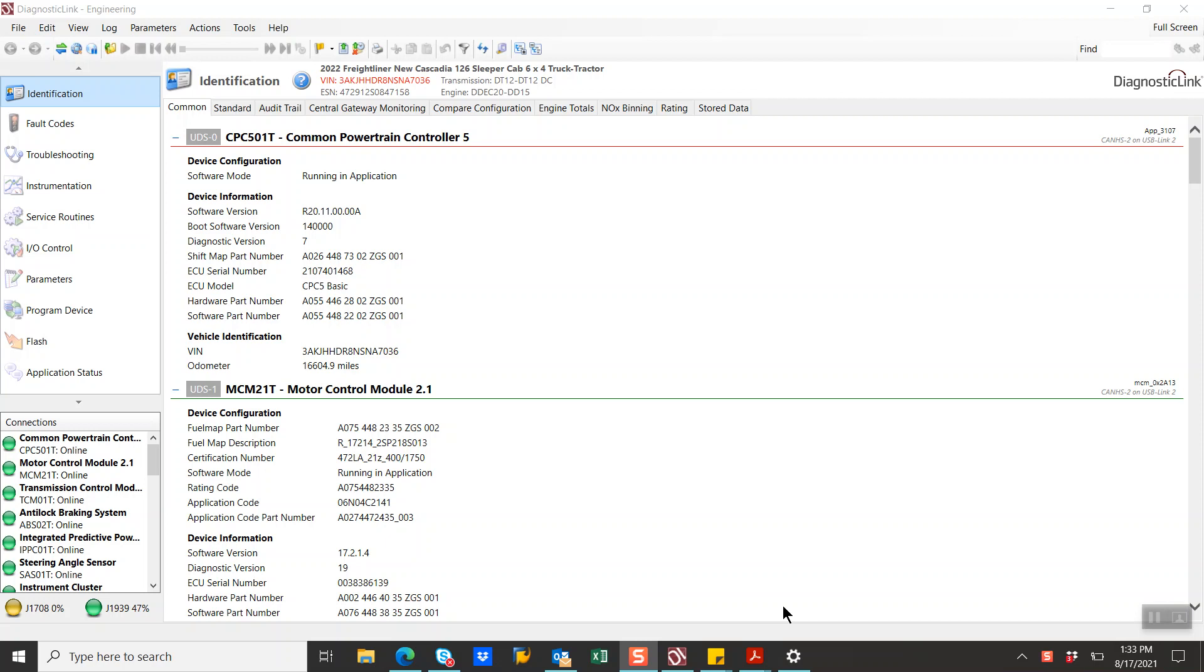So in this video, we're going to talk about the Hadley valve, Hadley smart valve, and the calibration of the Hadley smart valve using diagnostic link. We do have to be a diagnostic link 8.14 for the calibration tab to be available to the user.